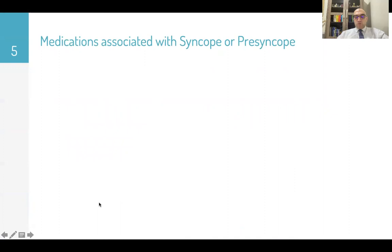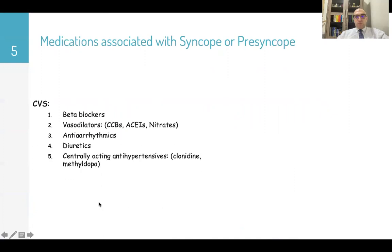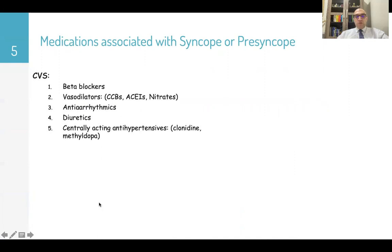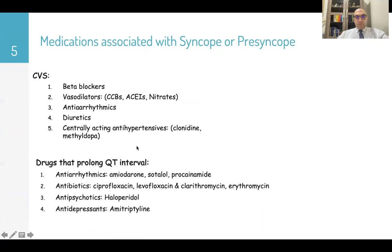Medications associated with syncope or pre-syncope include cardiovascular medications like beta blockers, vasodilators, calcium channel blockers, ACE inhibitors, nitrates, antiarrhythmics, diuretics, antihypertensives, clonidine, and methyldopa.